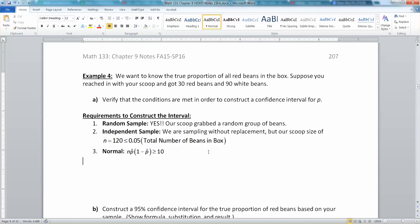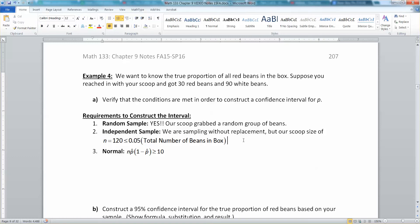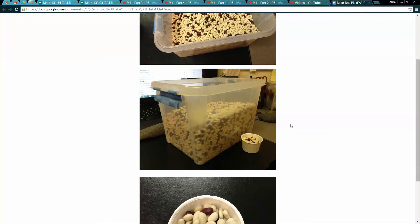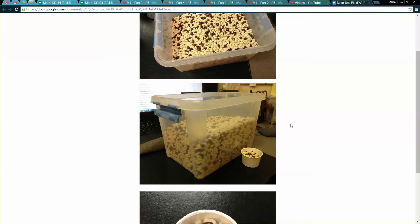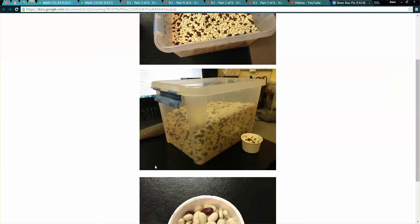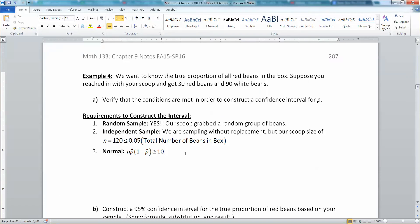Our scoop was 120 beans total — 30 red beans and 90 white beans — which is less than 5% of the total number of beans in the box. We're kind of waving our hands like a magician here because you don't want to actually count all the beans. Remember, the beans are a metaphor: every bean could represent a person, with red beans being people who believe in UFOs and white beans being the non-believers.